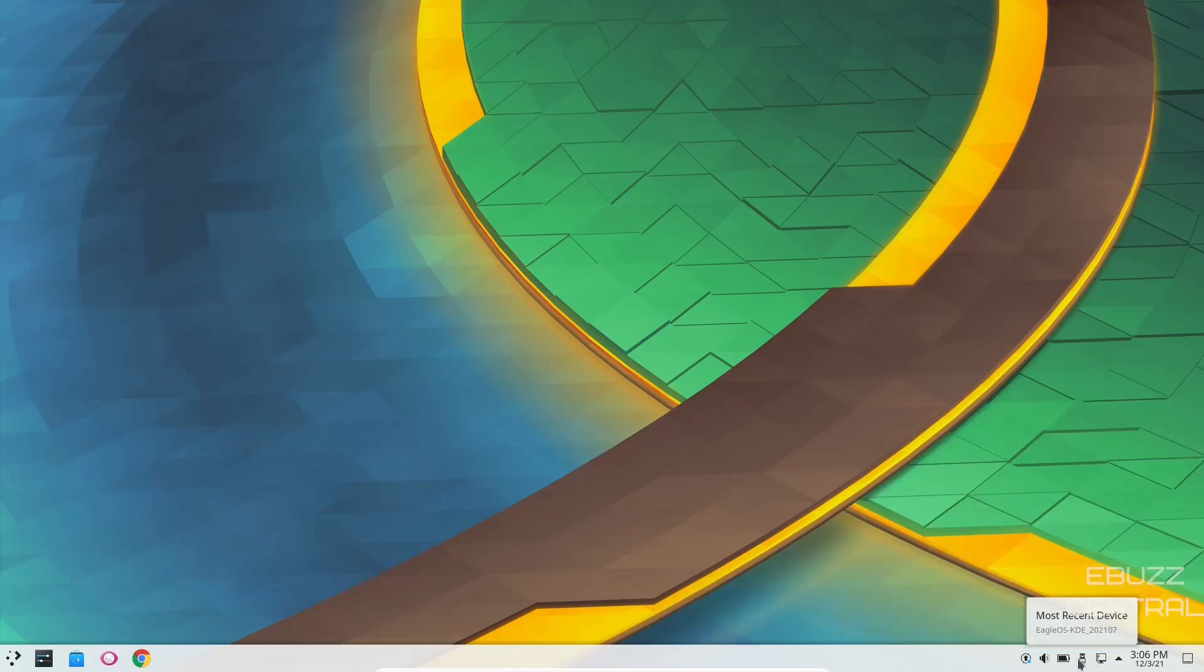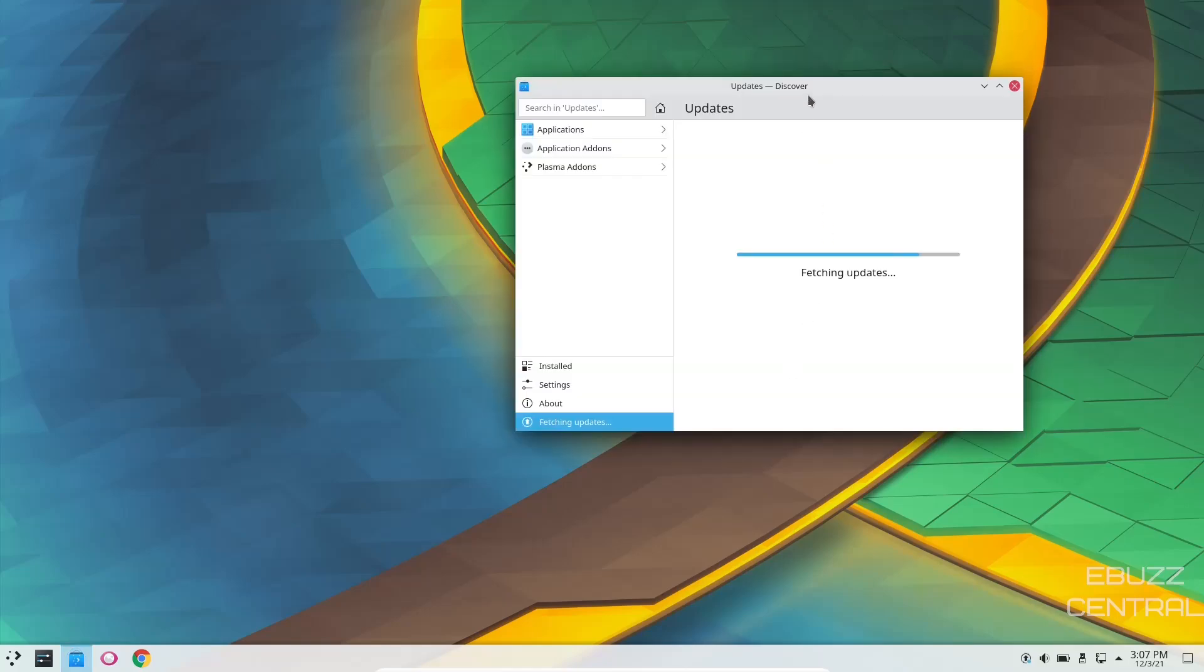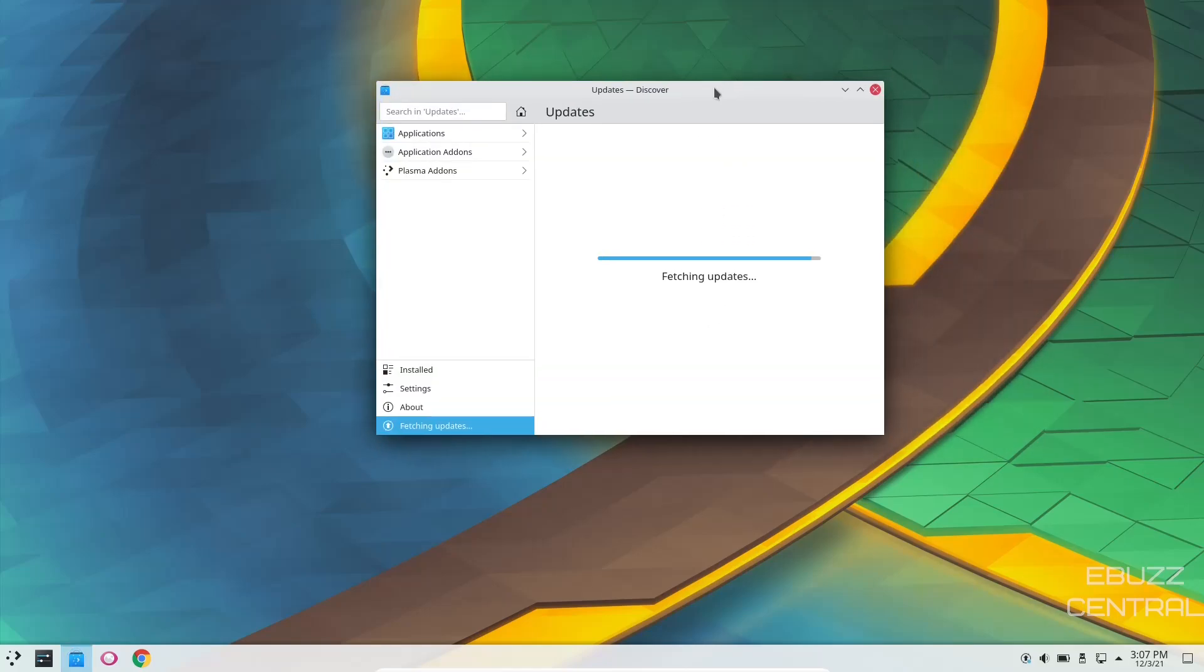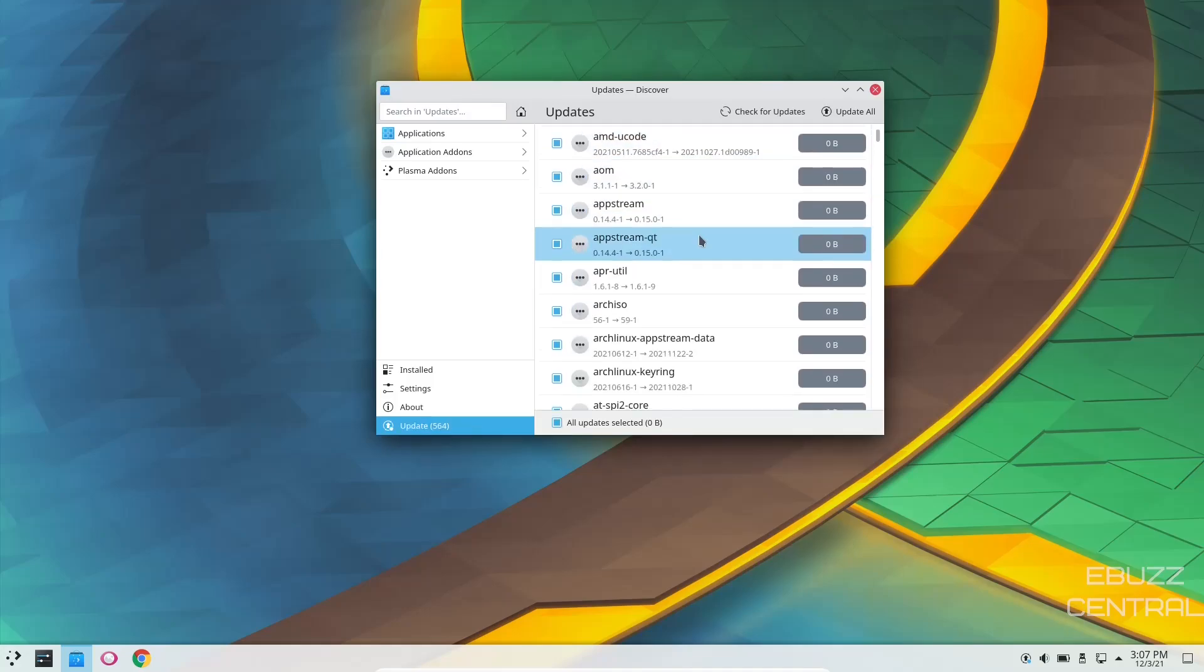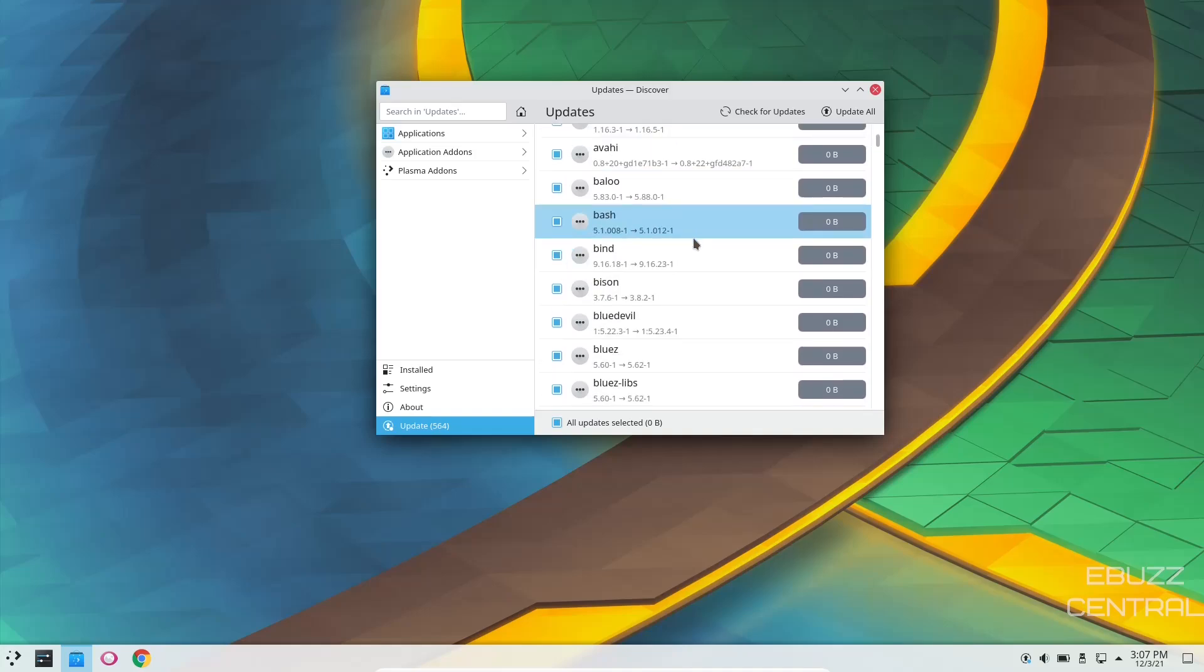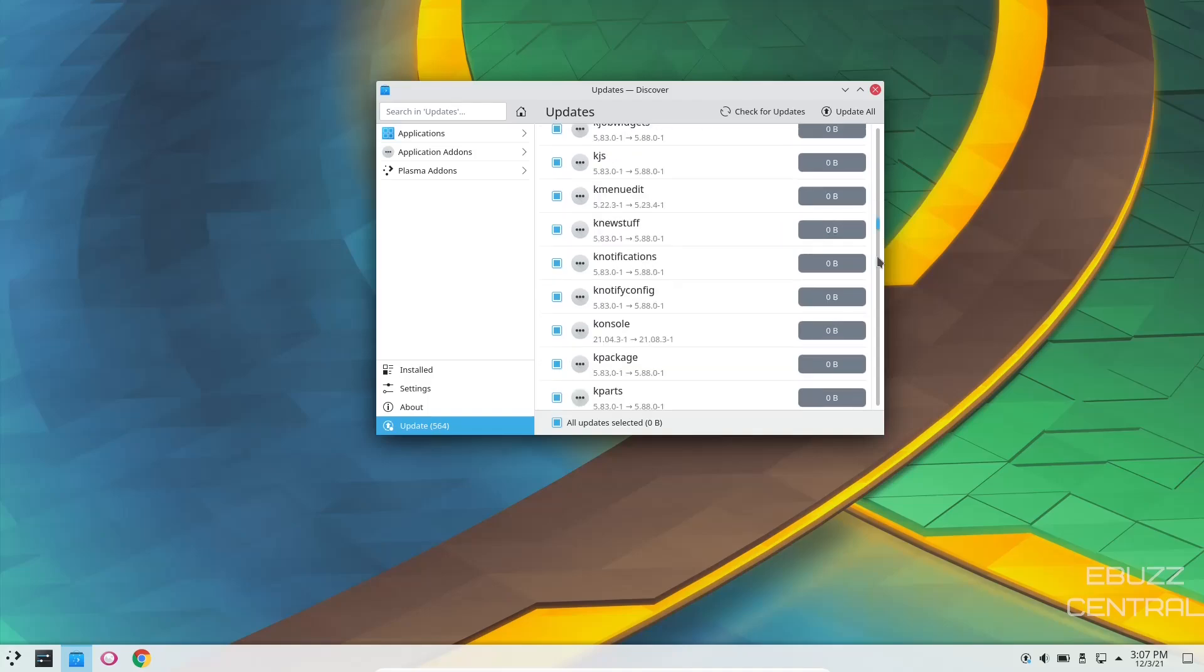Then you have Internet, most recent USB device, Battery Power, Volume, and then your Updates. Let's click on that and see how we get updates, and you do get Discover Software Center. It's fetching your updates right now, and they have populated, and it's got everything from Icon Themes down to your Arch Linux AppStream data, Bind. These are just your updates. You've got 564 of them.